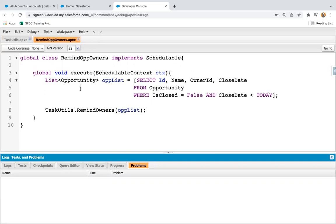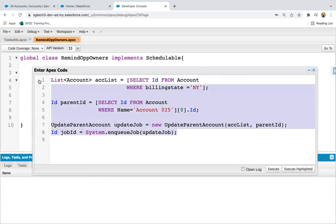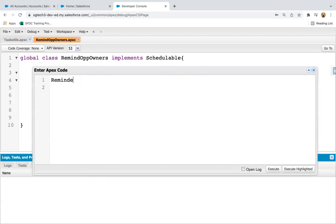This is how I implemented the two classes: TaskUtils, which contains the actual logic, and RemindOppOwners, which implements the Schedulable interface — making it a scheduled Apex class. Now, using the Anonymous Window, I'll show you how to schedule this Apex class through code, and then I'll show the UI approach. First, I'm creating an instance of this class.